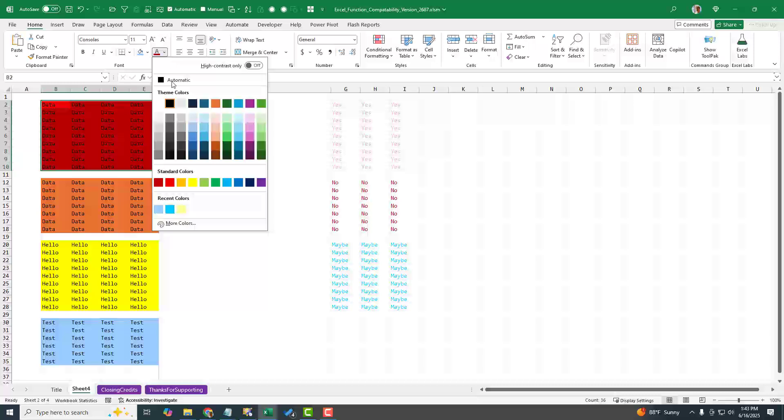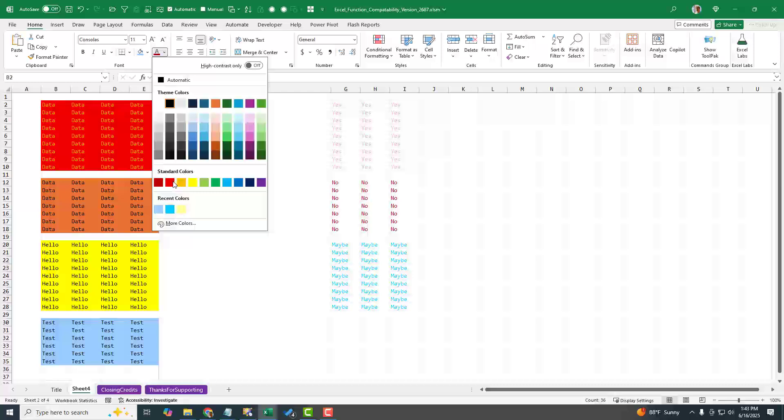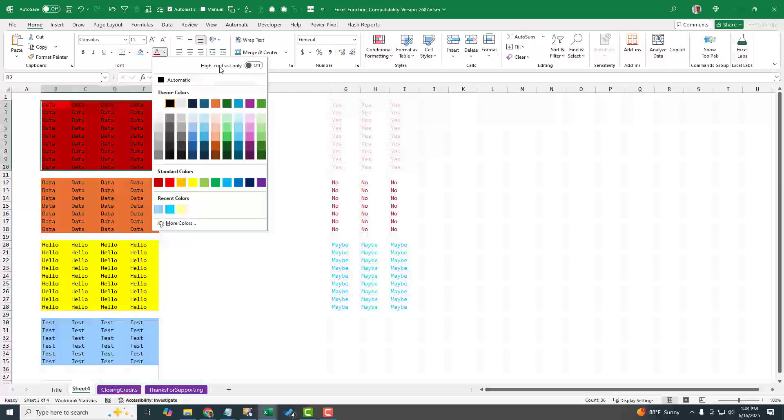Normally you'd be able to come in here and do anything crazy like choose this really dark red and it would just create something absolutely hideous. We have a new thing now, a high contrast only.